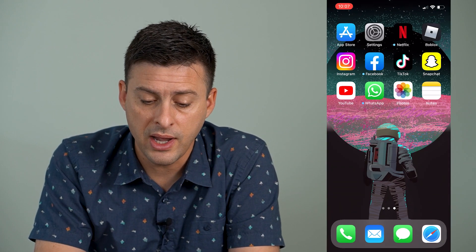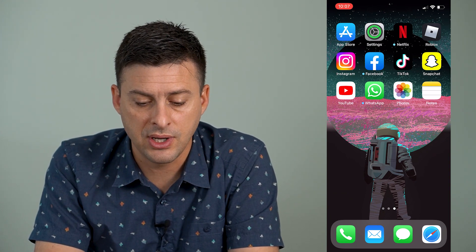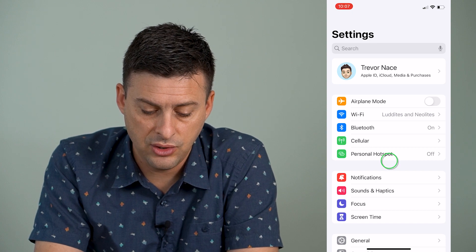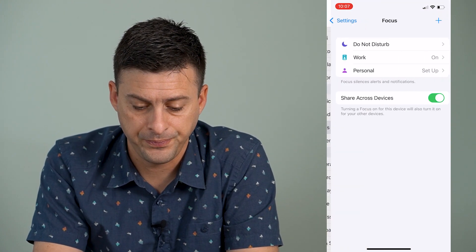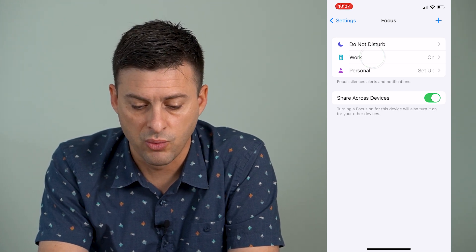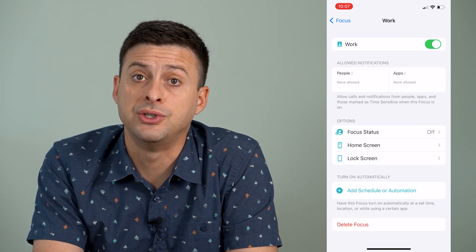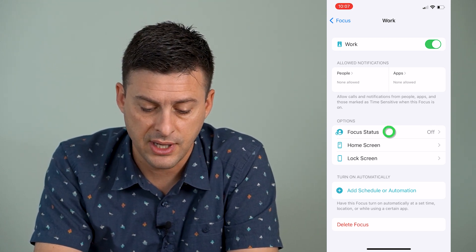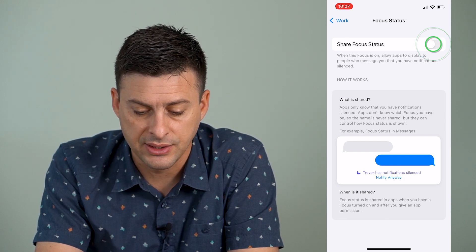The way that you turn that on and off on your phone is you can head into your Settings, and midway down you can see Focus. Tap on that, and then we'll just tap on Work, the second option here. Under Options, you have Focus Status, which is currently off.